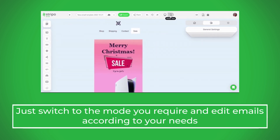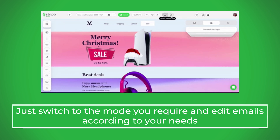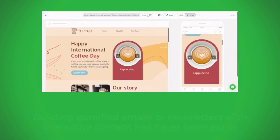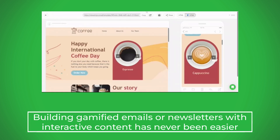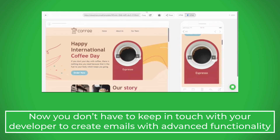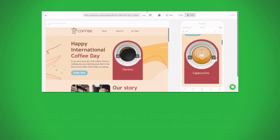Just switch to the mode you require and edit emails according to your needs. Building gamified emails or newsletters with interactive content has never been easier. Now you don't have to keep in touch with your developer to create emails with advanced functionality.